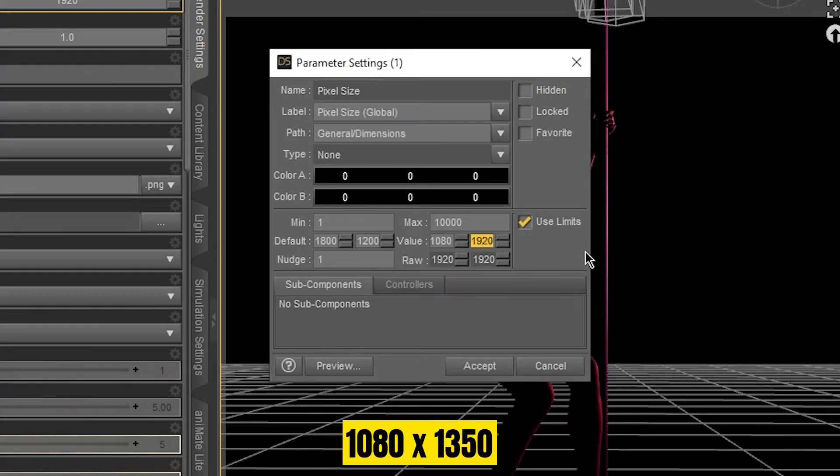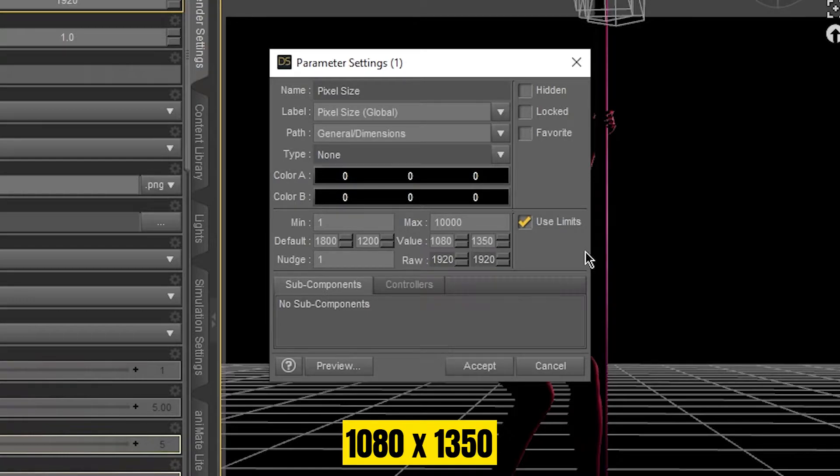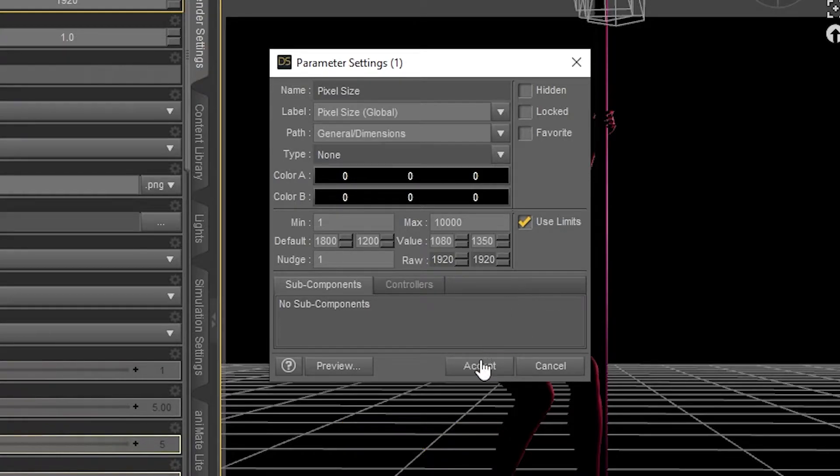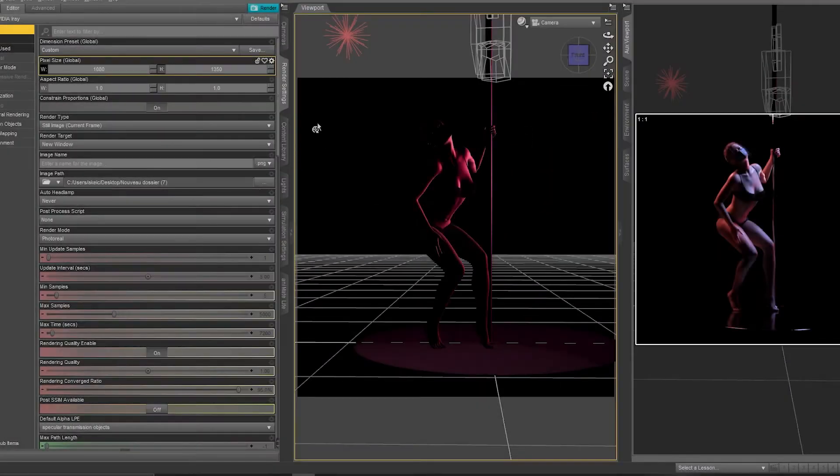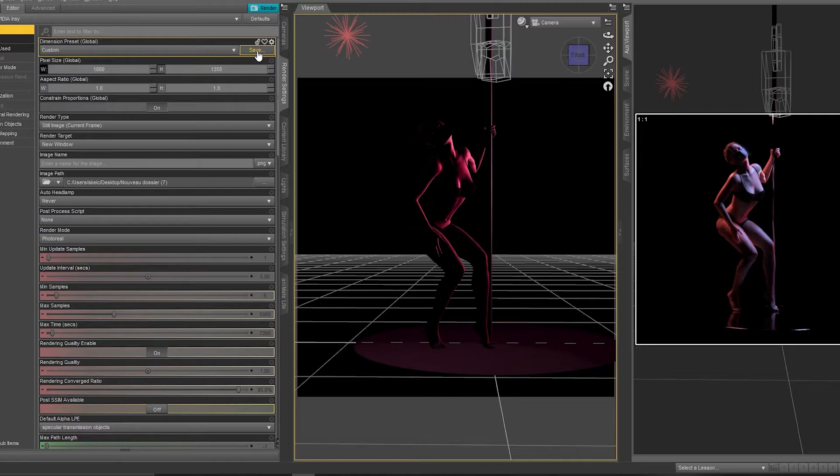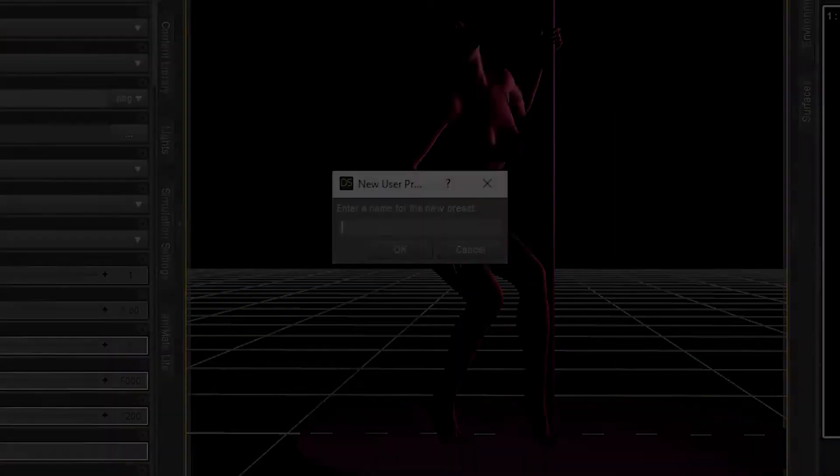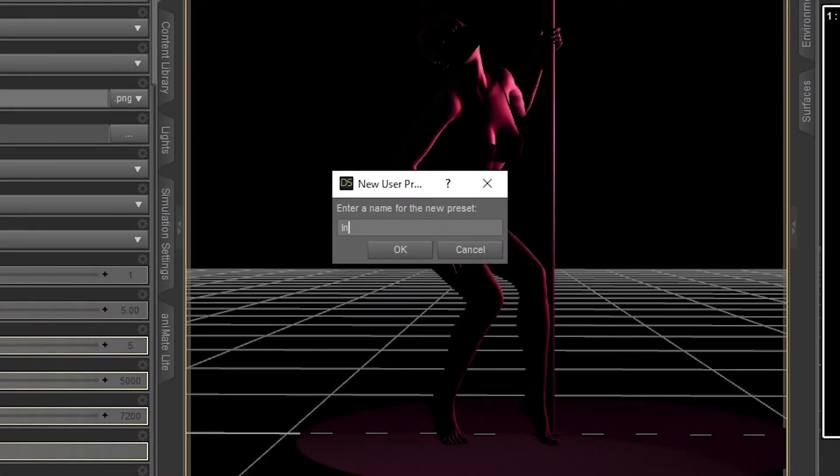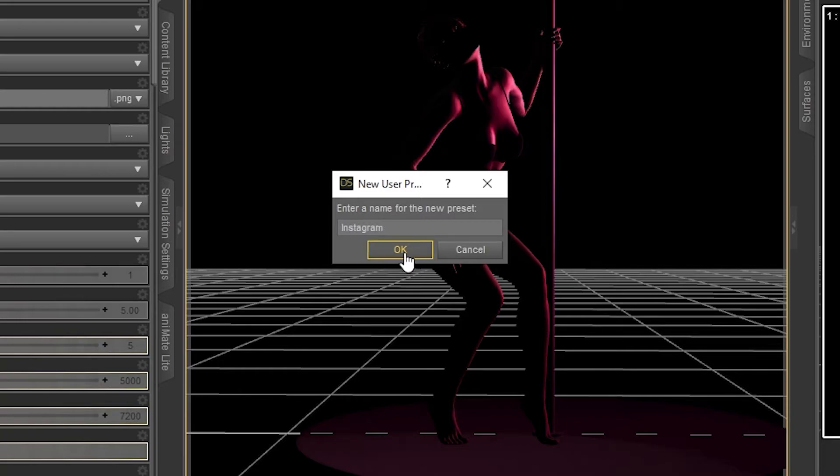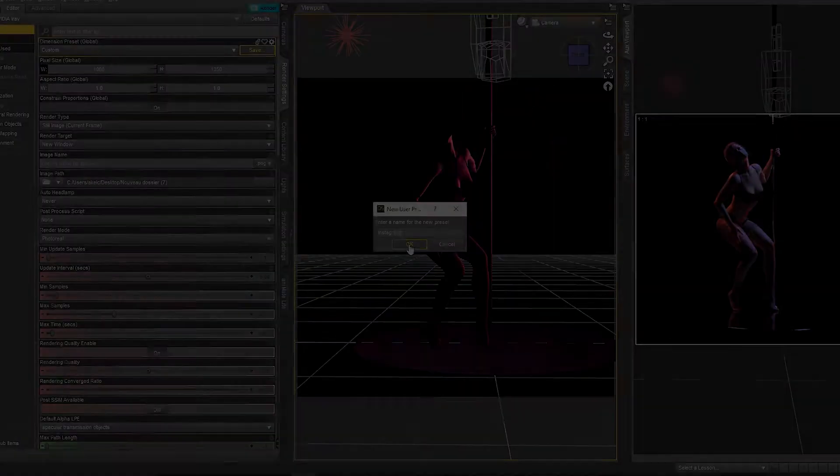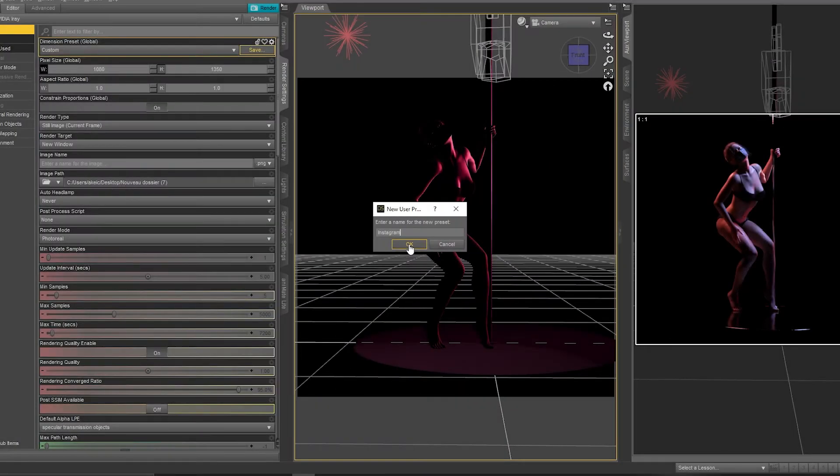Then we click Accept. Then we go here to Save and we need to enter a name for this new pixel size, so Instagram, then we click OK. So when we click OK the studio changes automatically the pixel size here to the new pixel size.